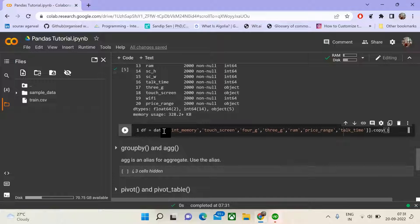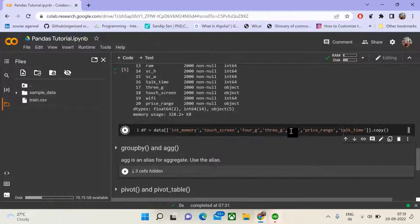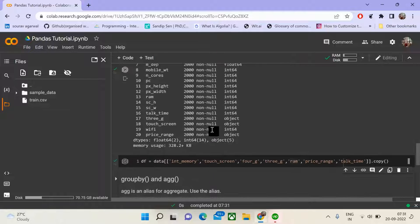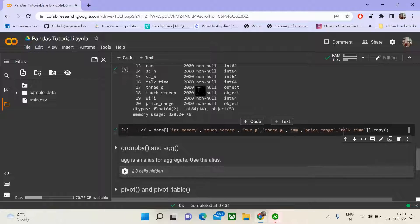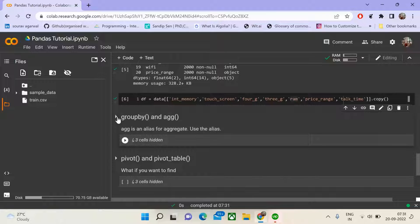Next, we'll filter a subset of these columns for our computations. We do this to make things simpler and to help us understand better, since working with all 21 columns can be a bit complex. Now we go ahead and understand group by and aggregation.